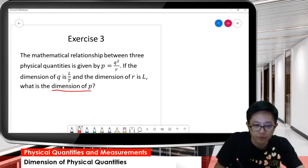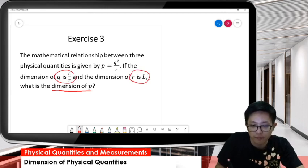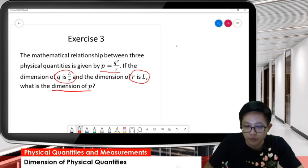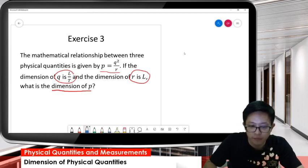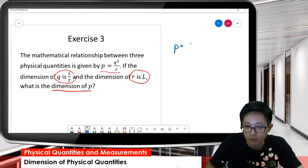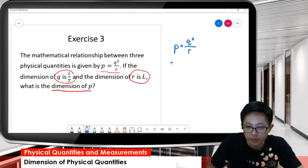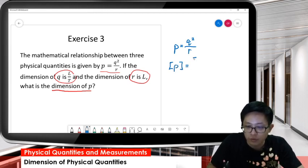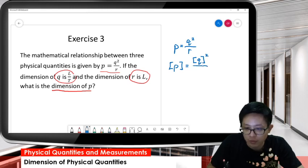Here we give you the dimension of Q and dimension of R. So, according to this formula, write down the formula again: P equal to Q squared over R. So you want to find the dimension of P, you need to find the dimension of Q squared over the dimension of R.